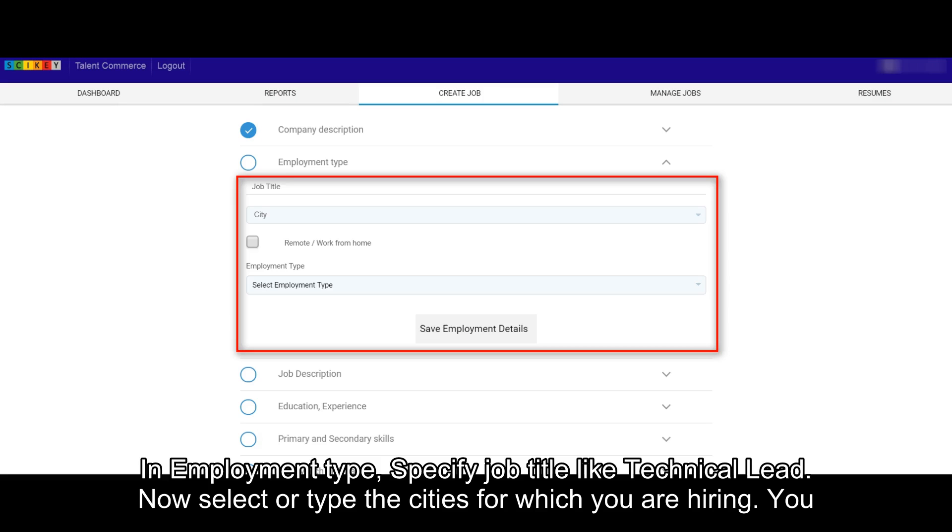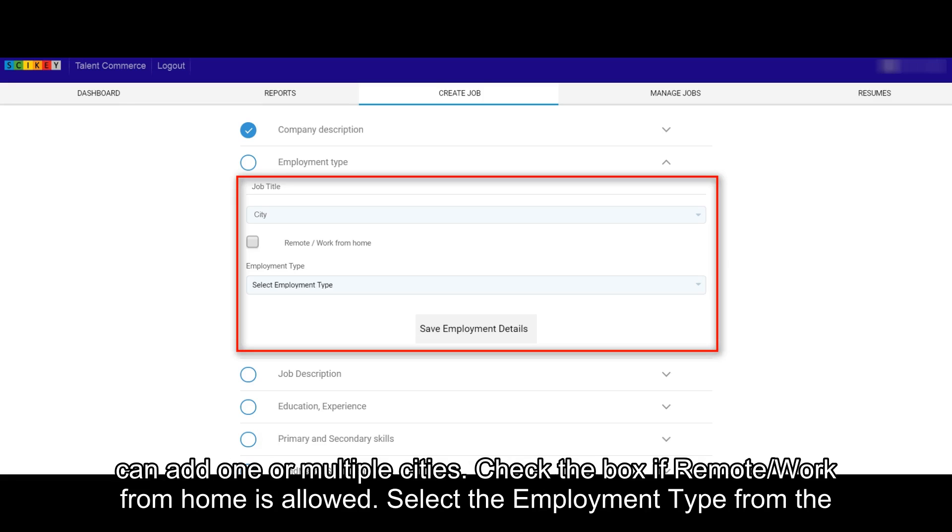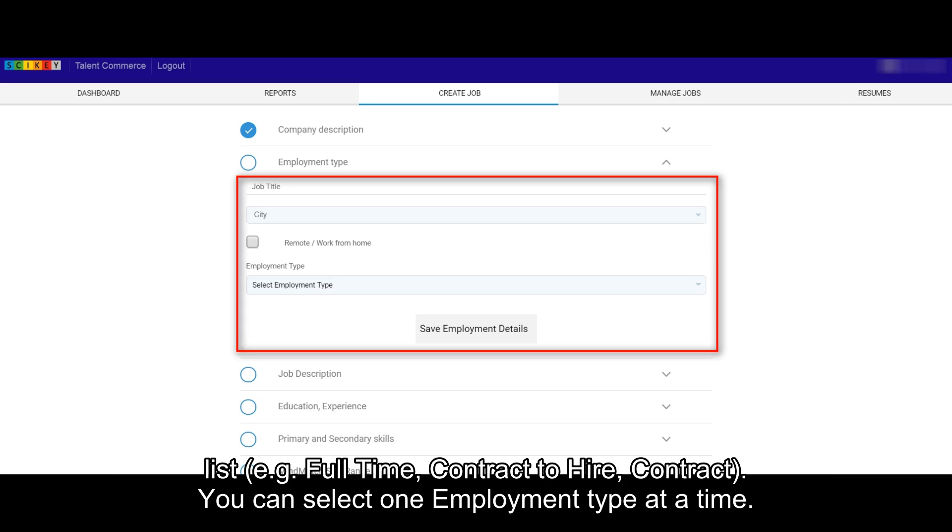In Employment Type, specify Job Title like Technical Lead. Now select or type the cities for which you are hiring. You can add one or multiple cities. Check the box if remote or work from home is allowed. Select the employment type from the list,